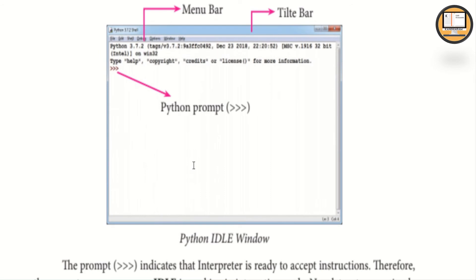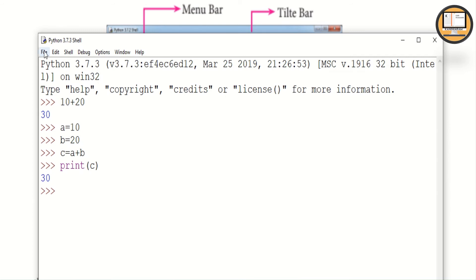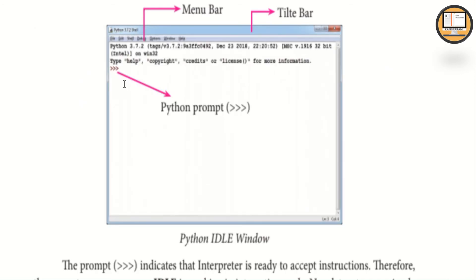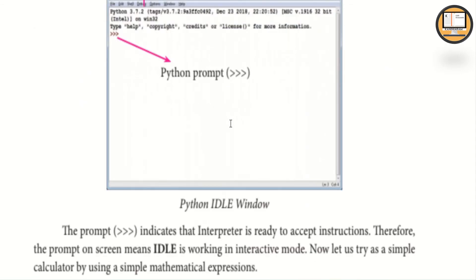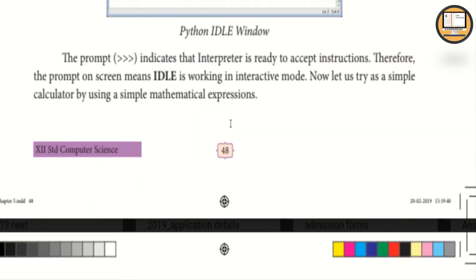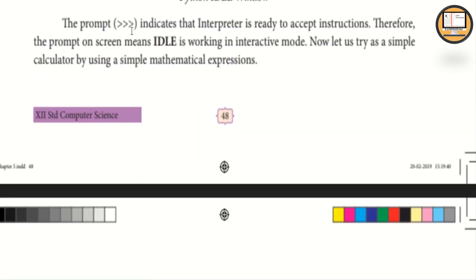In Python IDLE, there are menus including File and Shell, a title bar, and a Python prompt. The prompt indicates that the interpreter is ready to accept instructions. The presence of the prompt on screen means IDLE is working in interactive mode.